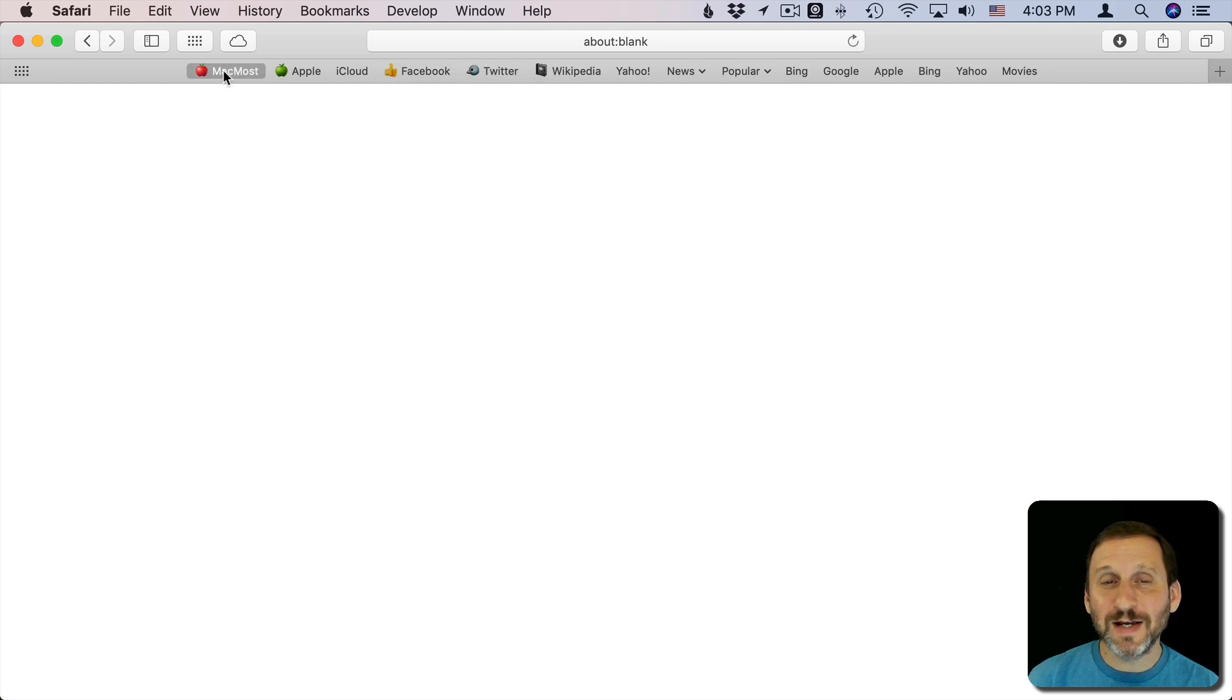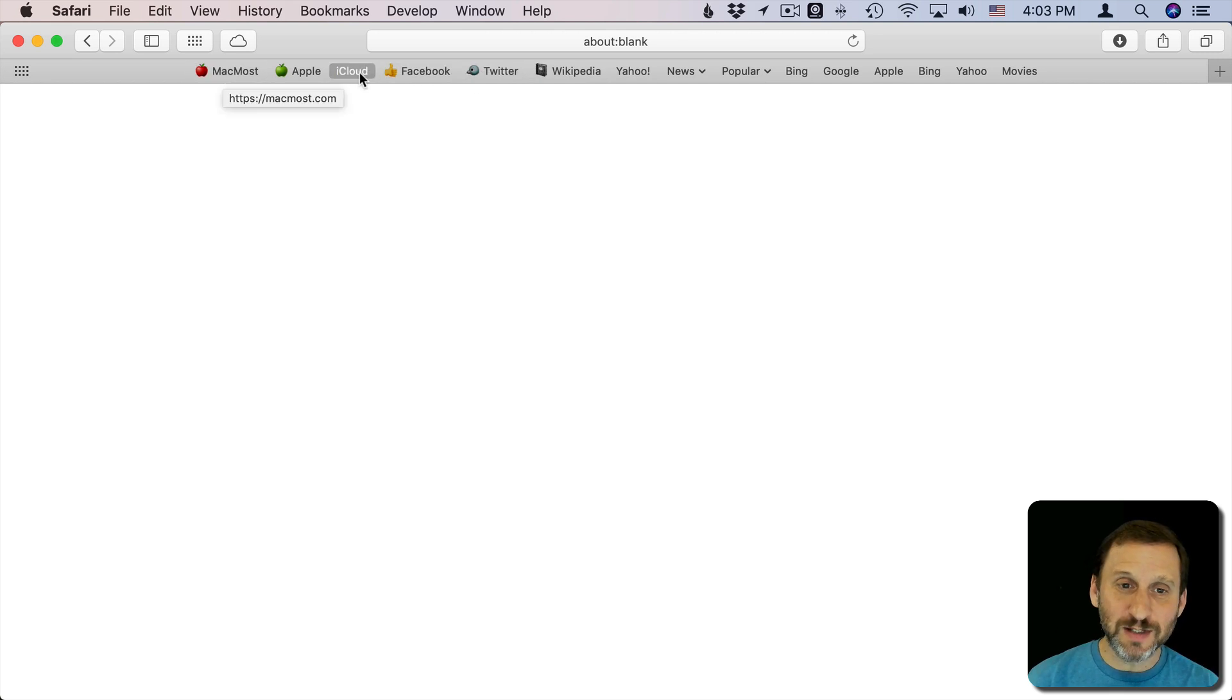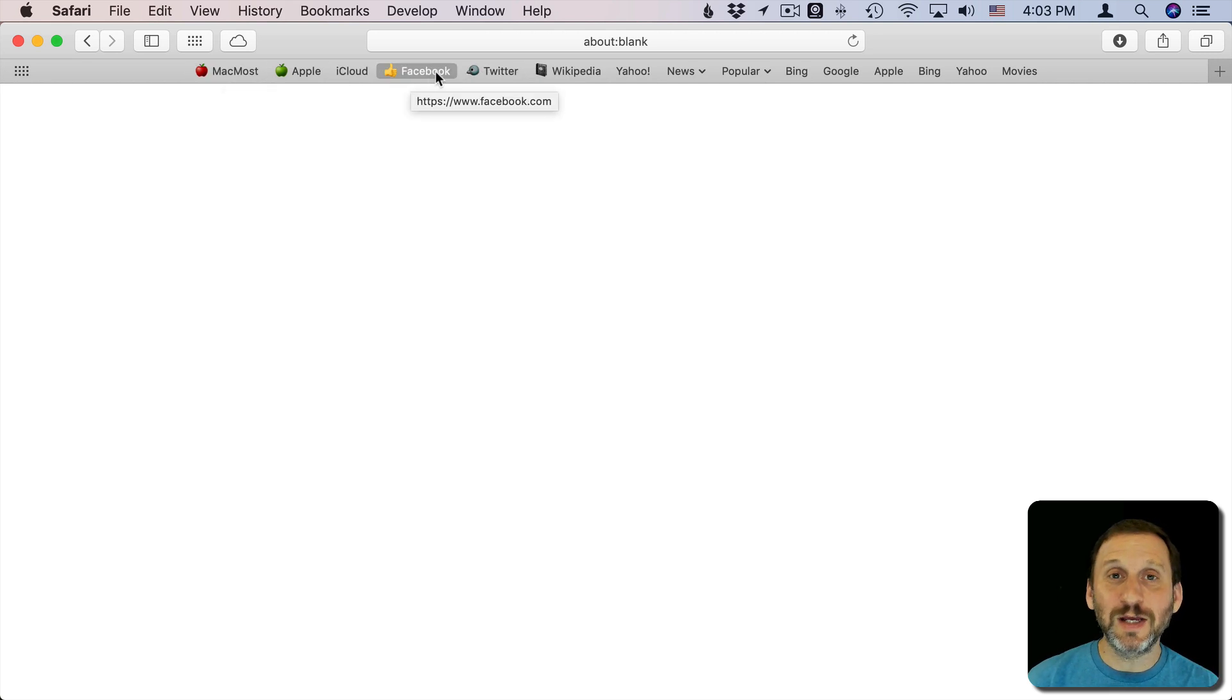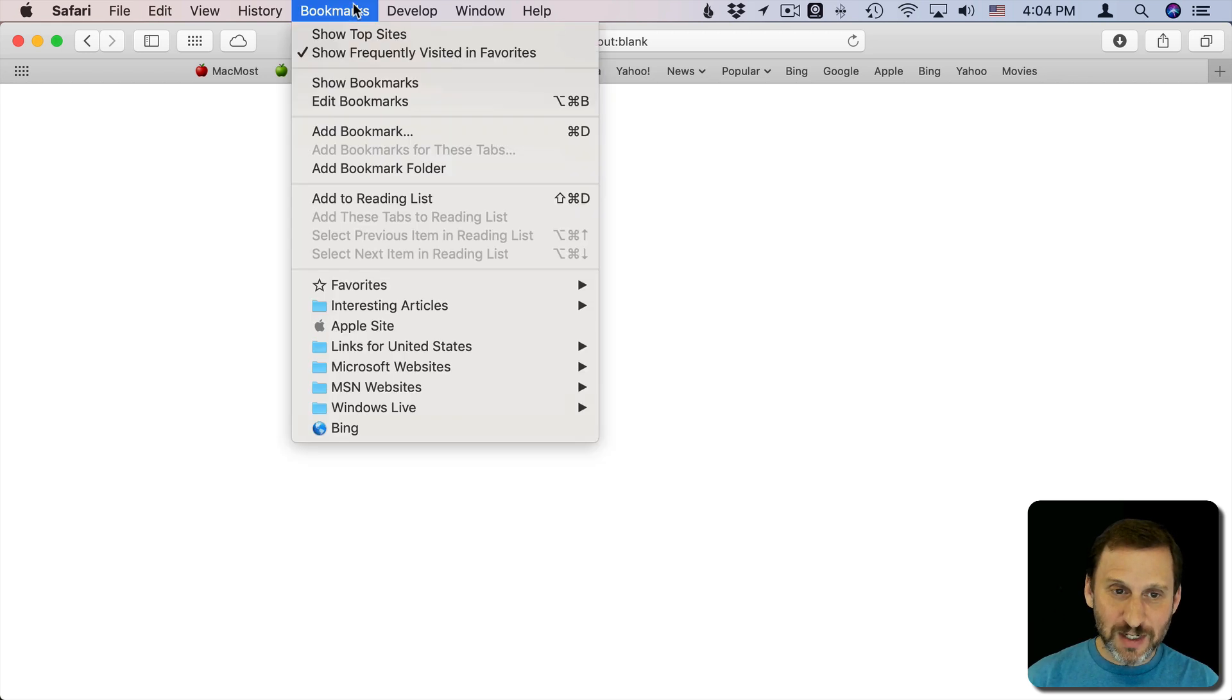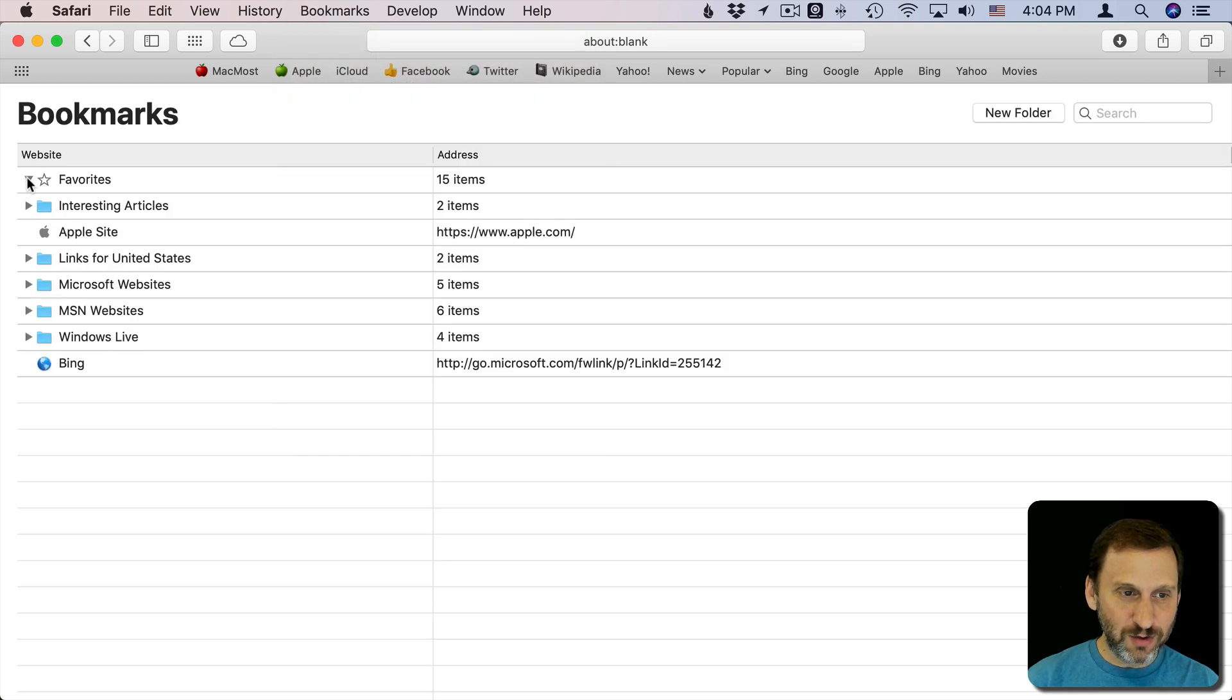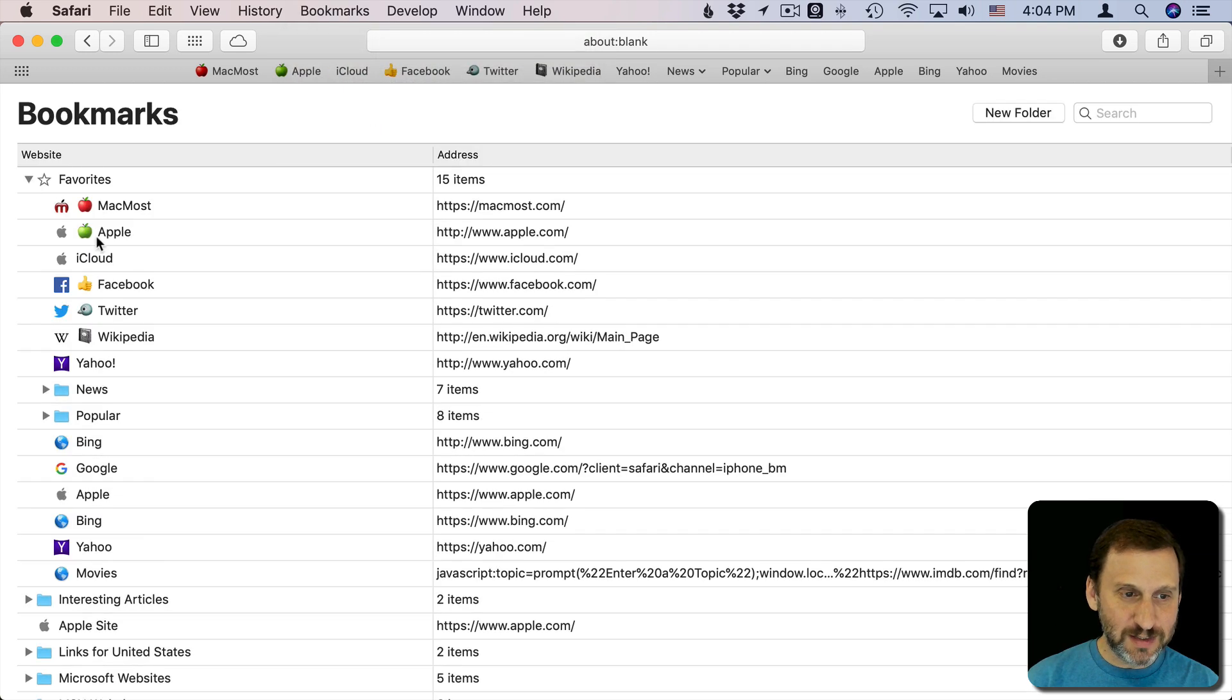As a matter of fact, I might be able to save some space and just remove the text altogether, just have emoji. Of course it's even easier if I do Bookmarks, Edit Bookmarks, and then I can look at Favorites here and see them all.